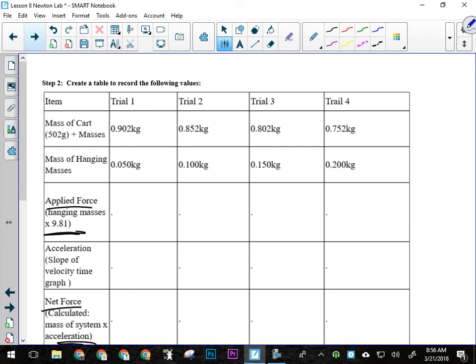In the first trial, we're going to have 400 grams on the cart, 50 grams hanging over the pulley, right? So it'll be a nice slow acceleration so you can get used to everything, okay? And then we'll transfer another 50 grams off of the cart over the pulley, okay?